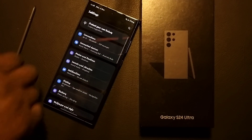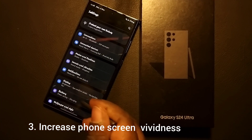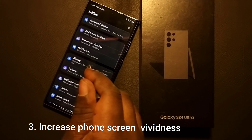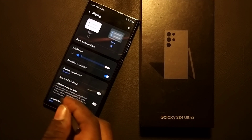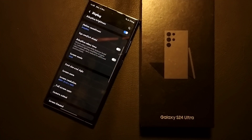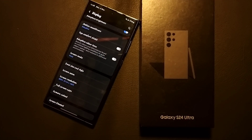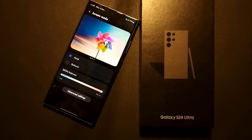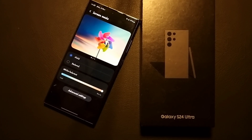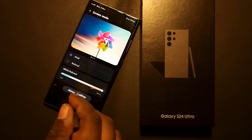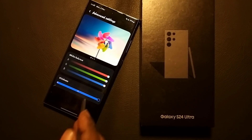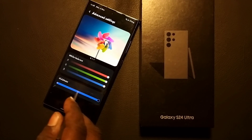The next feature is to increase the vividness of your phone screen. Go to Settings, then Display. From Display, swipe down and tap on Vivid Screen Mode, then tap 'Vivid.' From there, go to Advanced Settings.